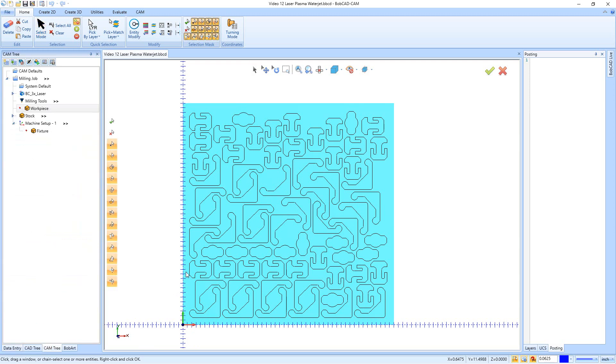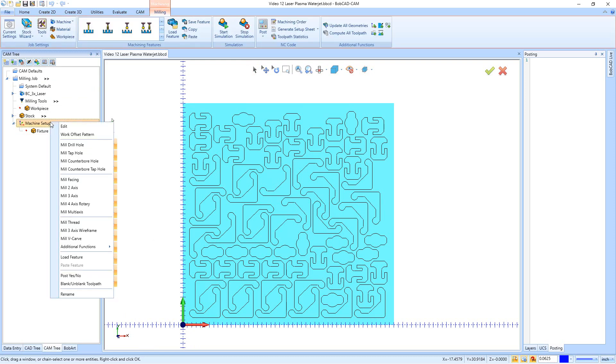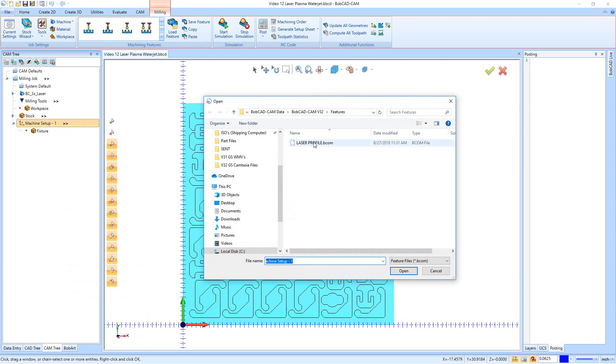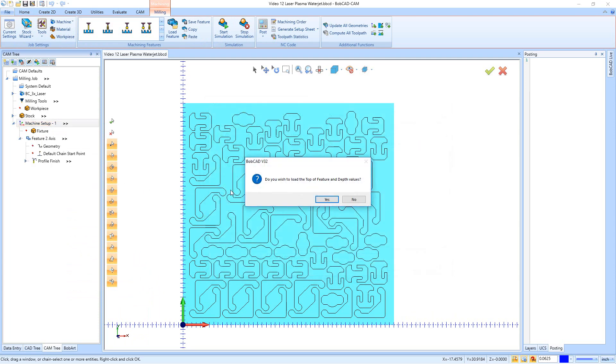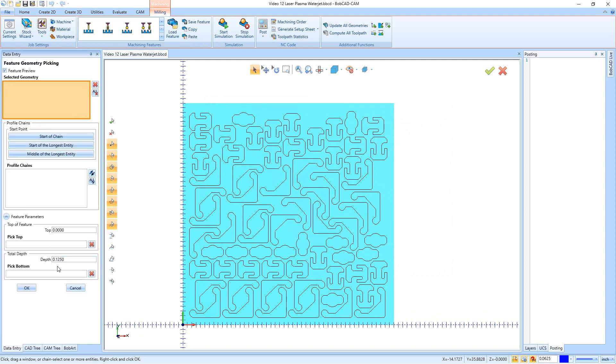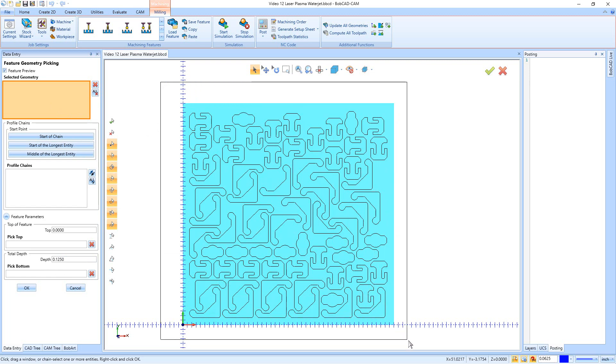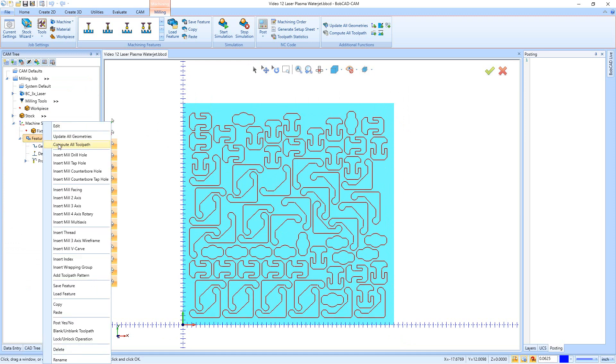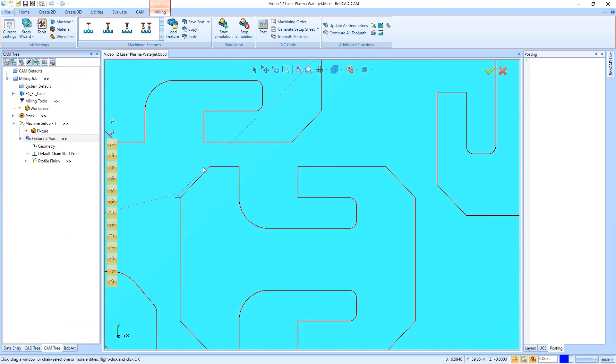So now that we have the stock done, that's really as far as you need to get back to. Cause now to do the toolpathing, I just right click on machine setup. I say load feature, and I'm going to go ahead and pick that laser profile. And then it'll ask you, do you wish to use the same top of feature and depth? Yes, I do. But even if I didn't, when I go to pick my geometry, so I could right click here, say reselect, I could change the depth right down here. And I could change the top, which you really shouldn't be changing the top for your laser. And you really don't need to mess with the depth depending on how you're doing it. But if you plan on simulating and you want to see the part get cut out, make sure to set the depth to the thickness of the part or a little bit more if you want, that way in the simulation, it fully pokes through because the laser isn't infinite in the simulation. It just goes to whatever depth you tell it. So all I'm going to do now is pick my geometry, just drag a box over the whole thing. I'm going to hit okay. And then I'm going to right click on that feature two axis right here and say, compute all toolpath.